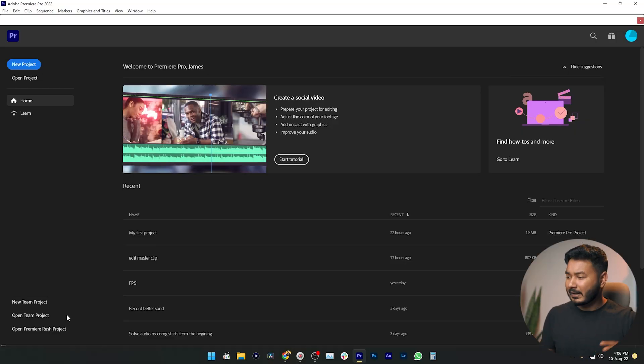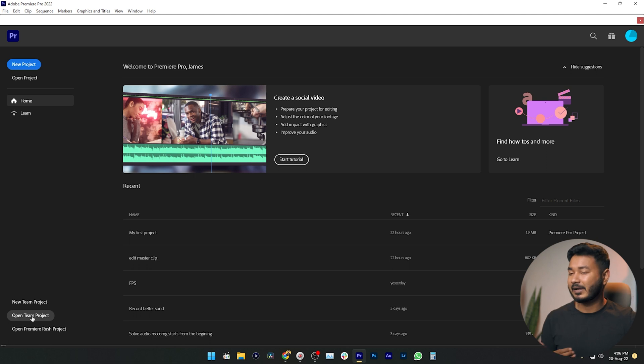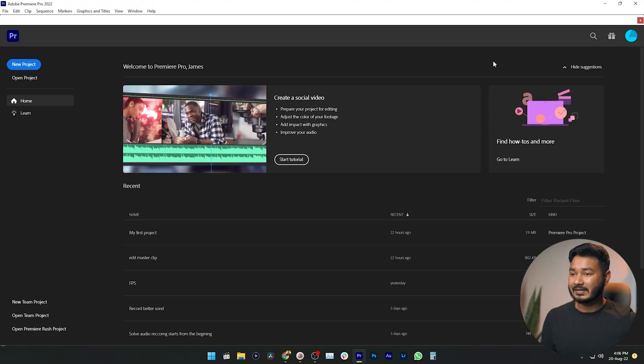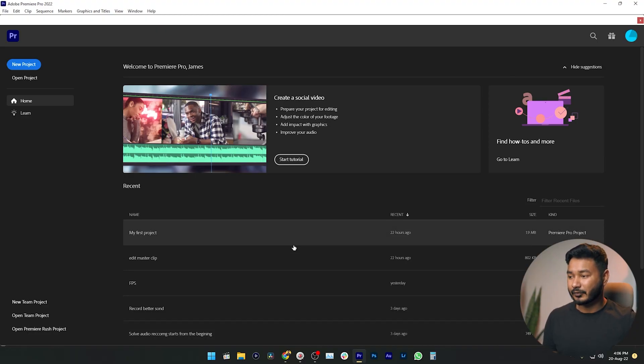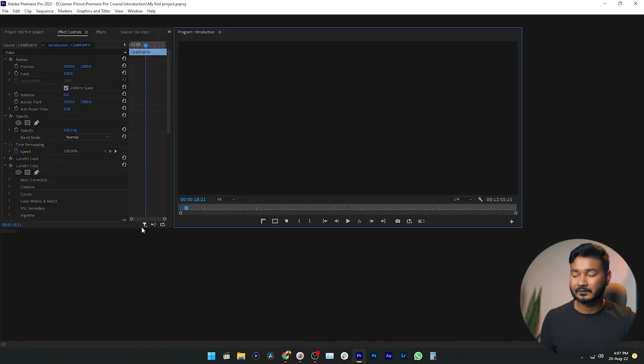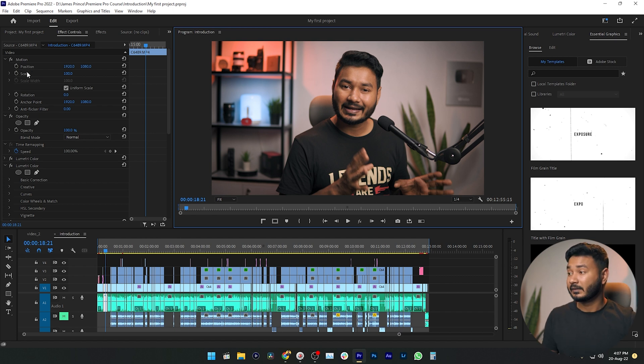After that there's a New Team Project button. A team project is a Premiere Pro project where you work with different people together at the same time. If you have an existing team project, you can open it with Open Team Project. Lastly, you can open any Premiere Pro Rush project if you are using an Android or iOS device. In the recent projects section you can see projects you've worked on — clicking one will load it so you can continue working.